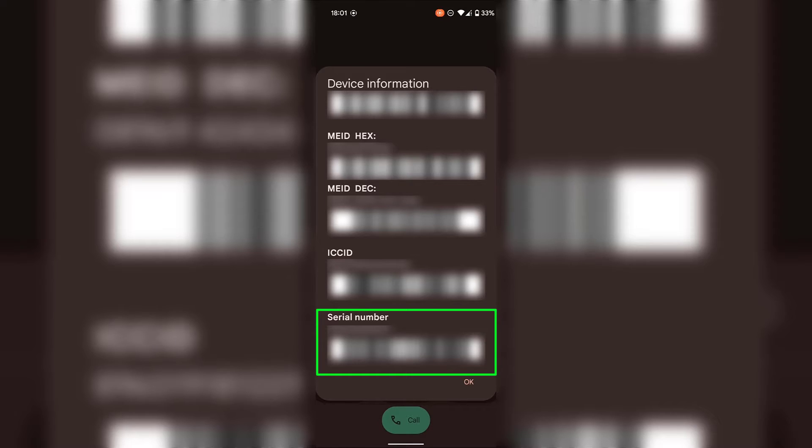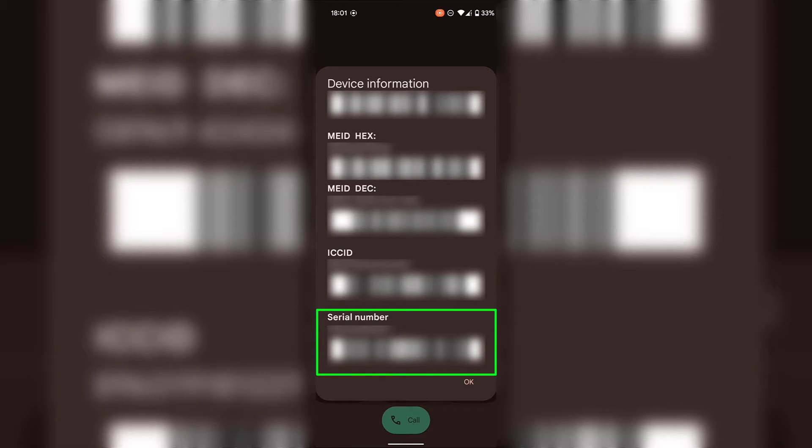Great, so that's how we can find our serial number for our Android device using the dialing method. Next I'm going to be showing you how you can find your Android device's serial number using your settings app.